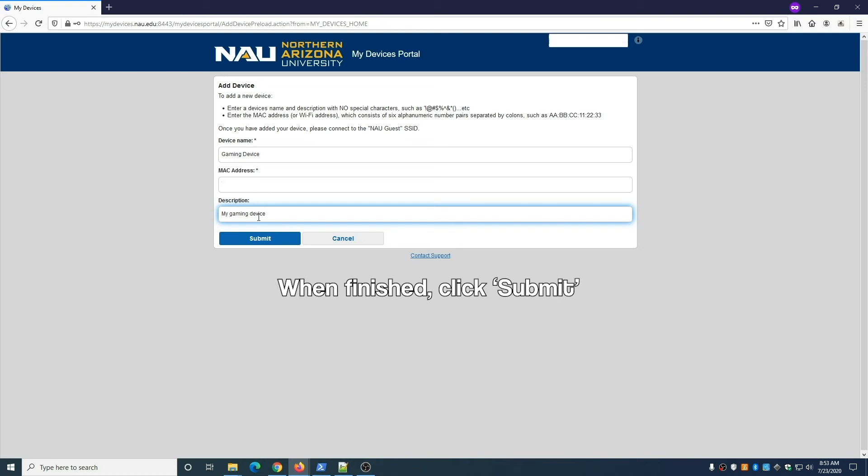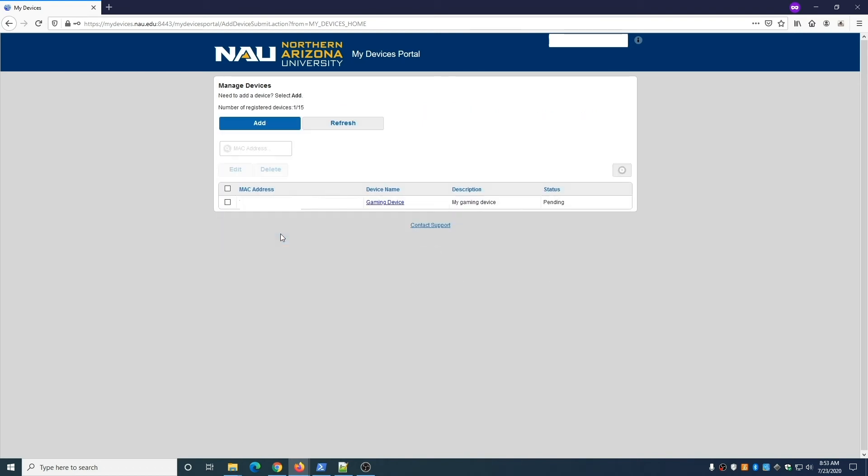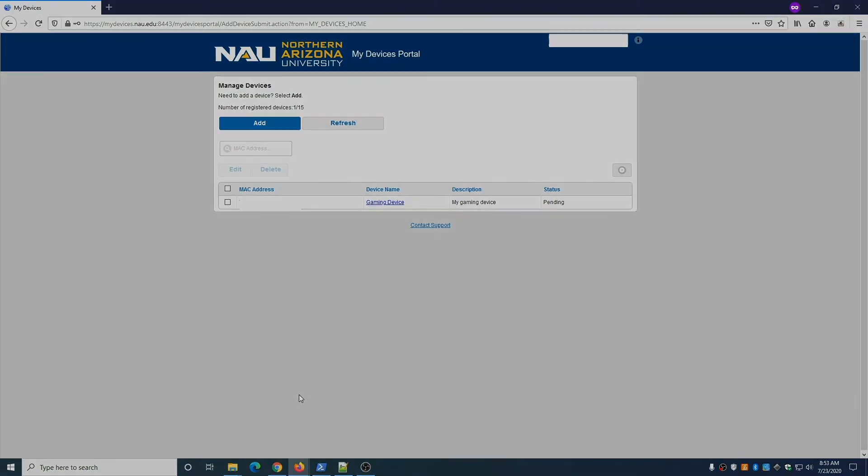Your device is now enrolled and you can access the internet through NAU Guest. You may notice that the status of the device is listed as pending, but you can already connect the device.